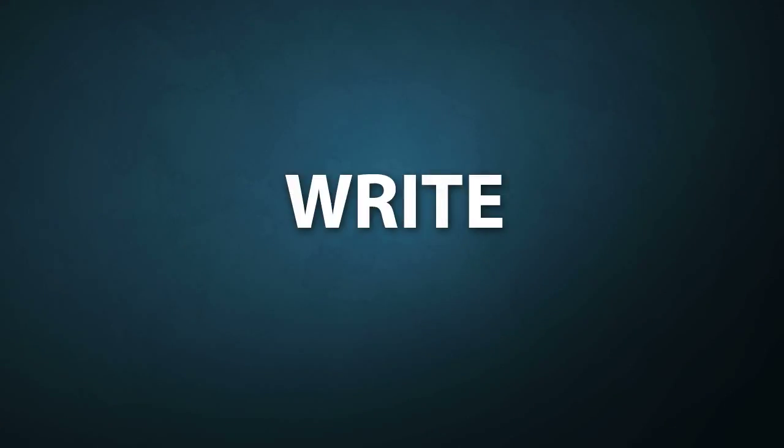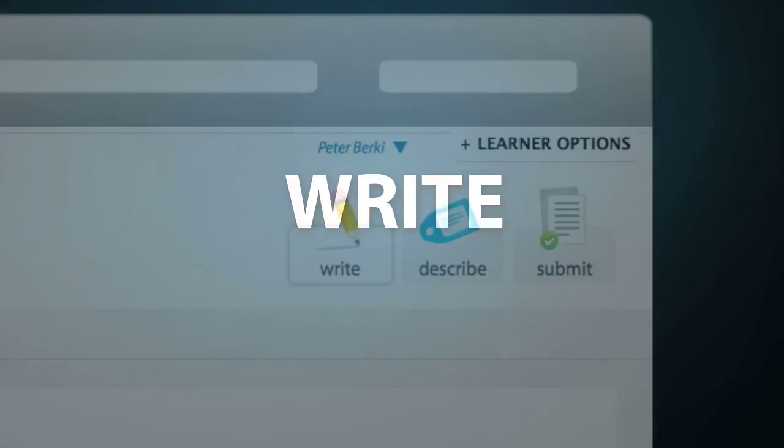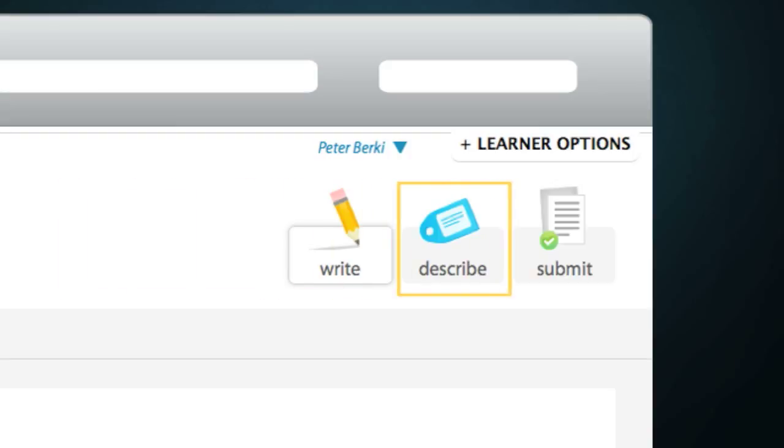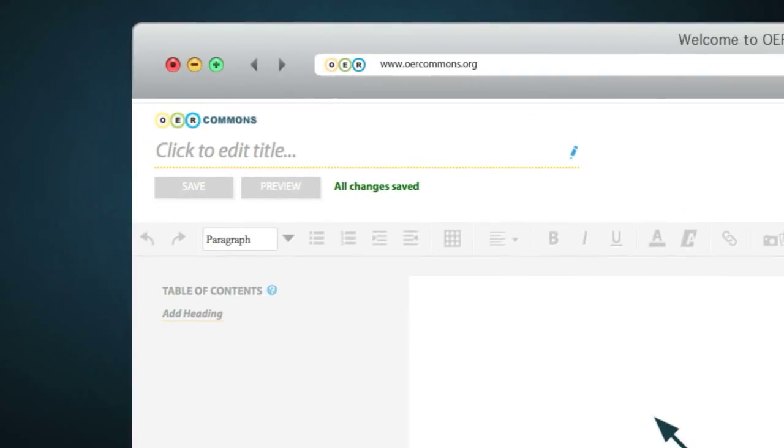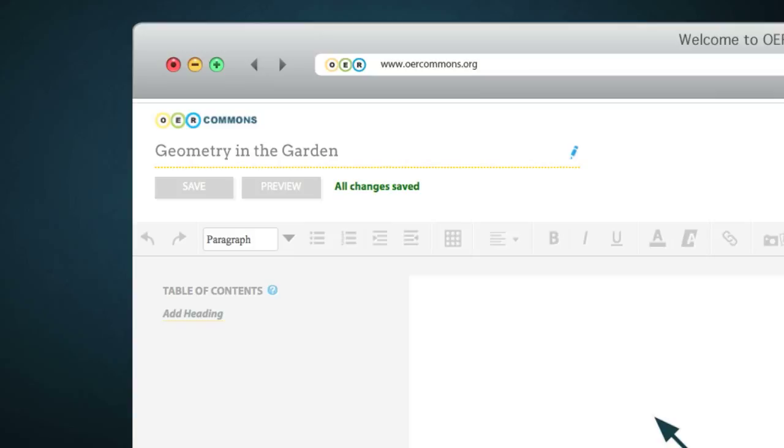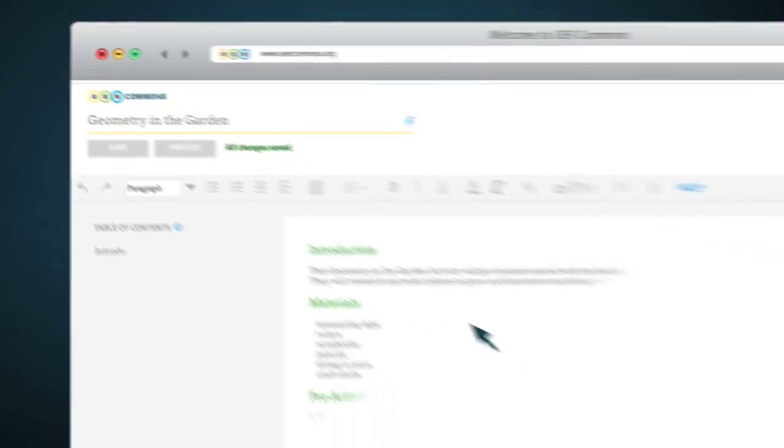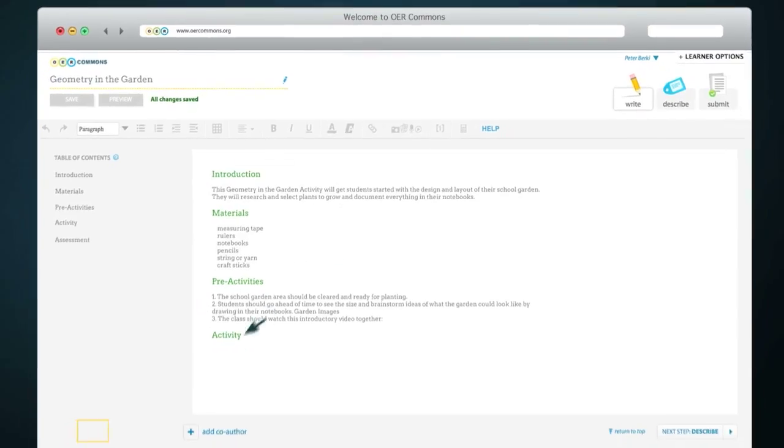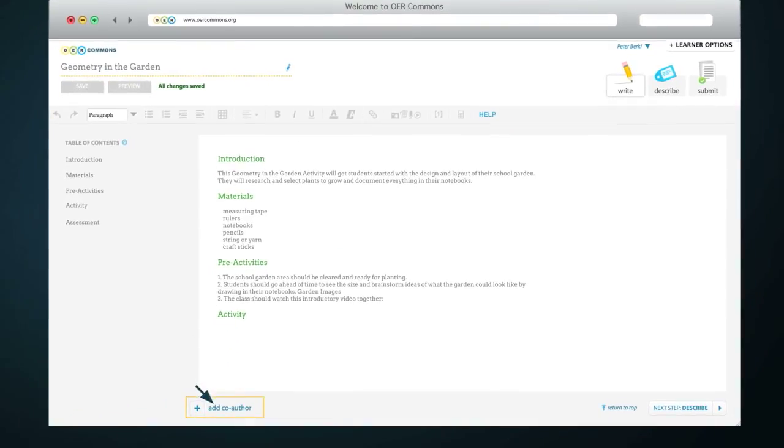You are now in Edit Mode and at Step 1 of authoring a resource. You can see the Write, Describe and Submit tabs at the top right side of the page. First, you'll need to type in a descriptive title of your resource, Geometry in the Garden for example, and create a table of contents. Then continue writing your resource. If you're working with another OER Commons user on the resource, you can add that person as a co-author.